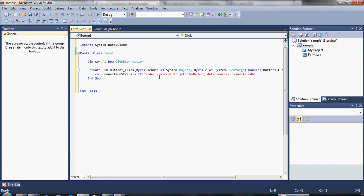Then, data source is where our database is located. To make the program easier to understand, I put my database at C drive.